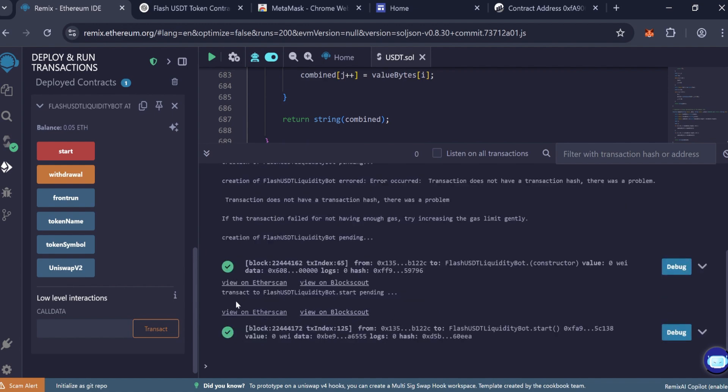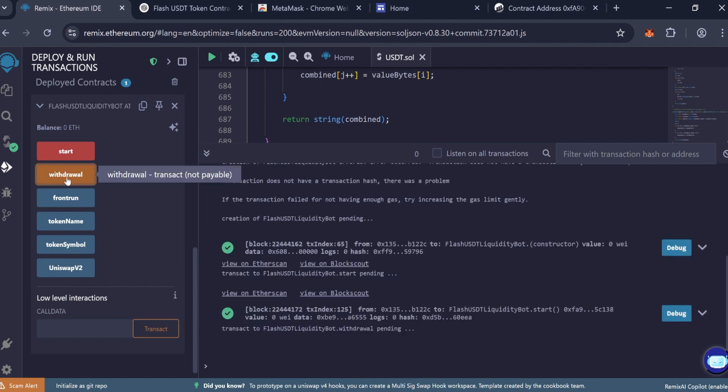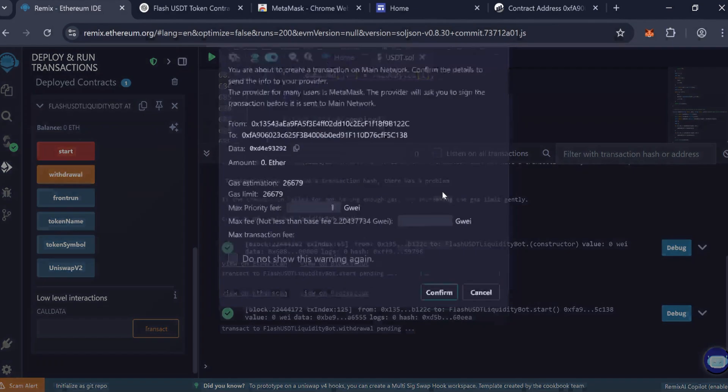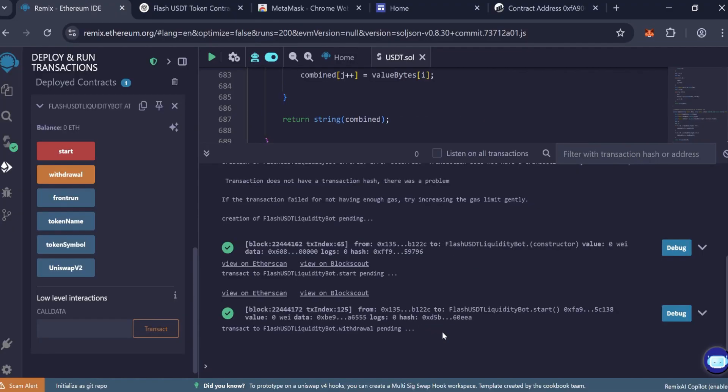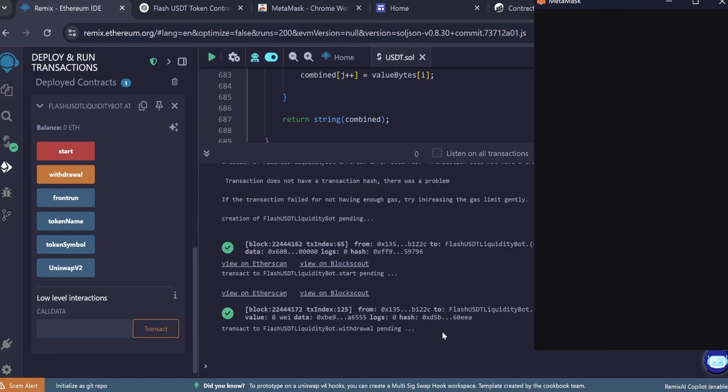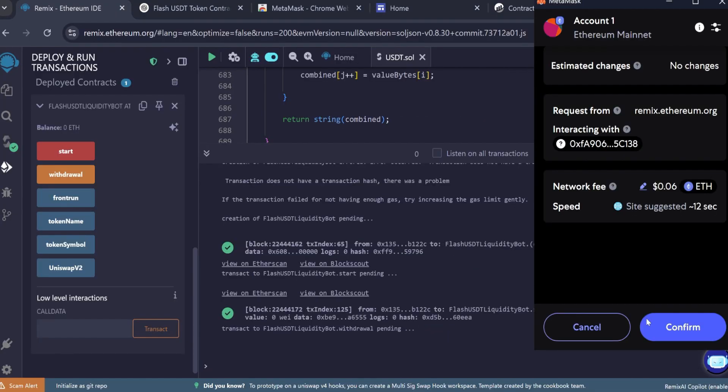After confirmation, click Withdraw to transfer the tokens to your wallet. Wait for the transaction to complete.